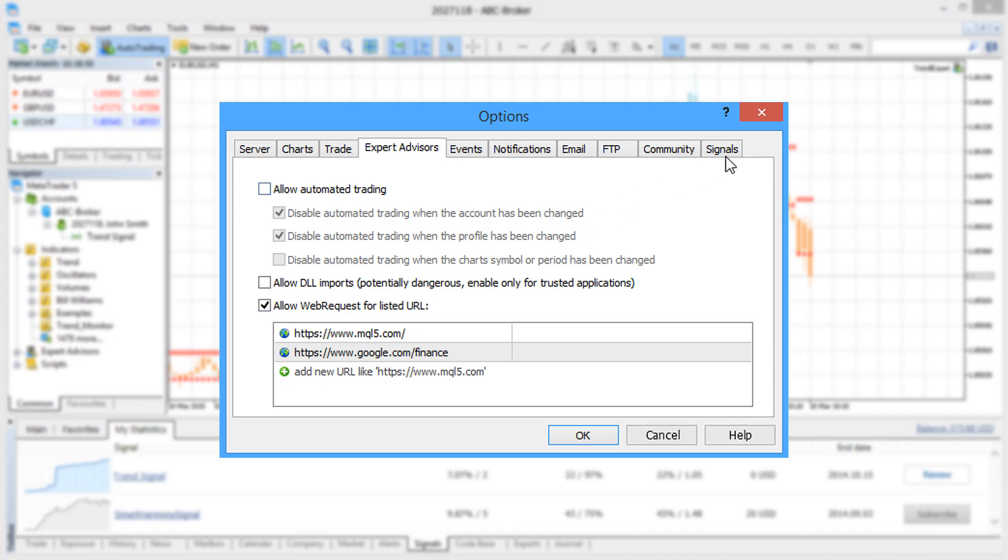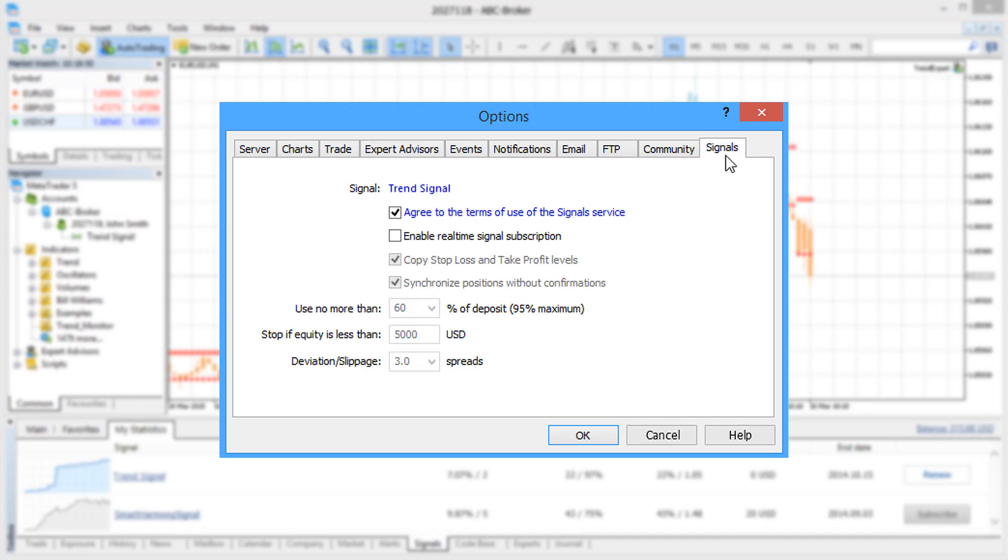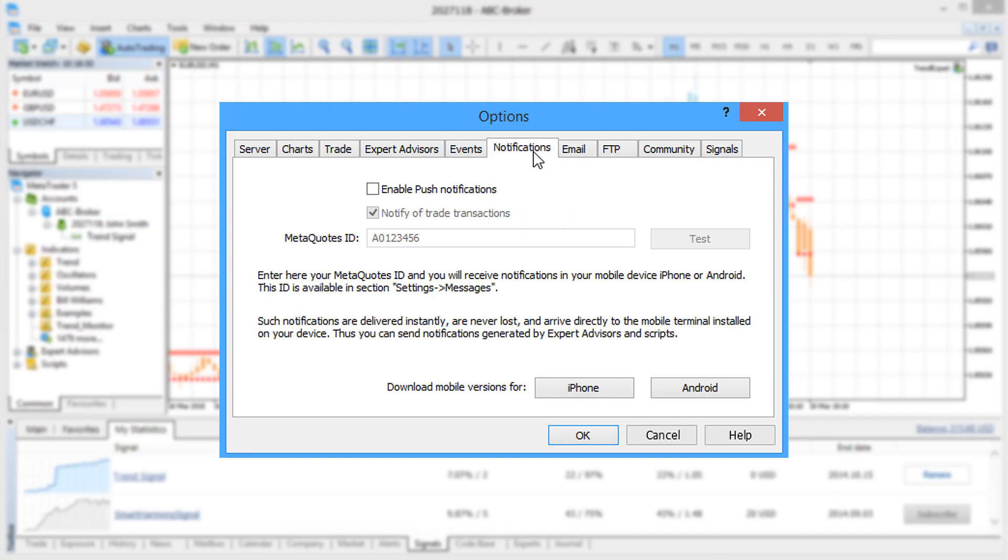To copy trades of a selected signal provider on the virtual platform, subscribe to a signal and configure all the parameters in the signals section. It is highly recommended to enable push notifications to receive a message on your mobile whenever a trade is executed.